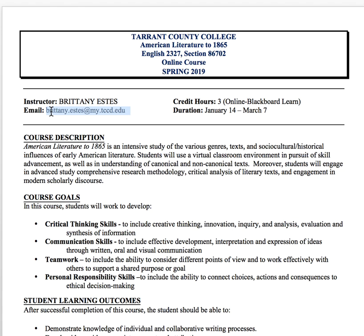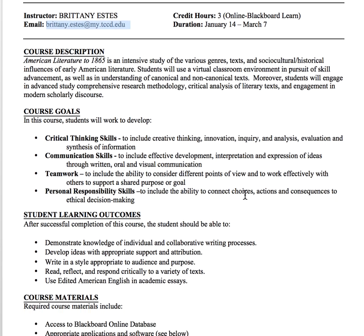My email is brittany.estis@mao.tccd.edu. This course is a look at the early American identity that's formed from early settlers, Columbus, all the way up through the Civil War. We're looking not only at the primary voices in this identity formation, but also the secondary or marginalized voices — female voices, lesser known voices, Native American voices — all the voices that helped create this new American identity.